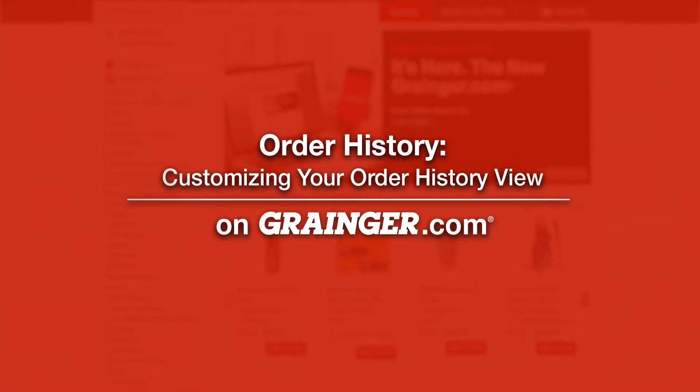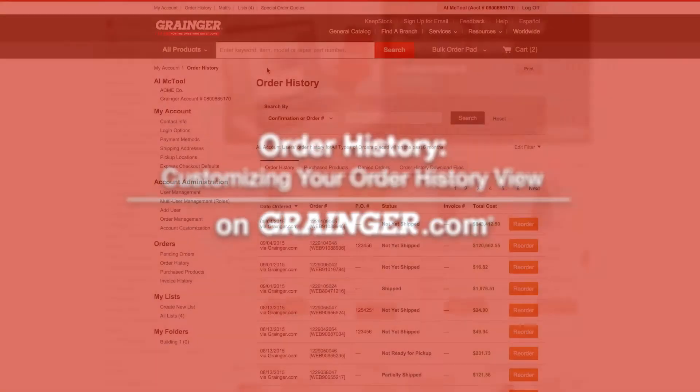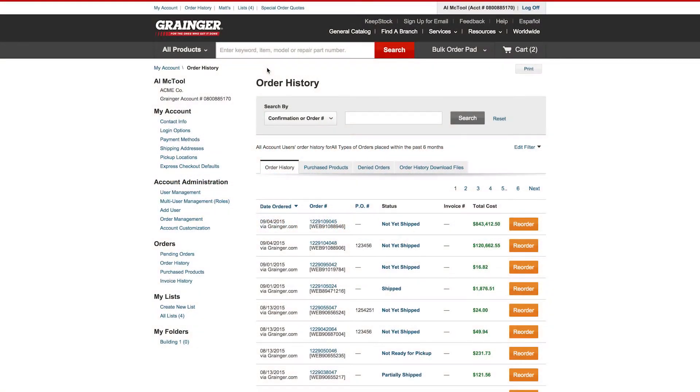Customize your order history view to search by Products versus Orders and learn how you can download your order history into numerous file formats. Locating your past orders has never been this simple.